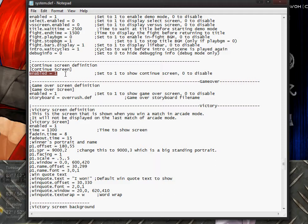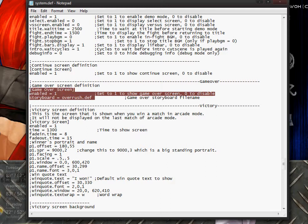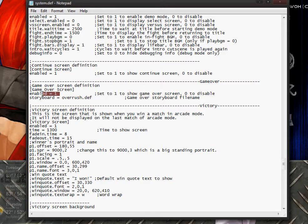There doesn't seem to be any control over where the continue screen text appears. The game over screen definition section — if you set it to one, it means you need to have a storyboard. Leave this at zero unless you've made a storyboard for it.